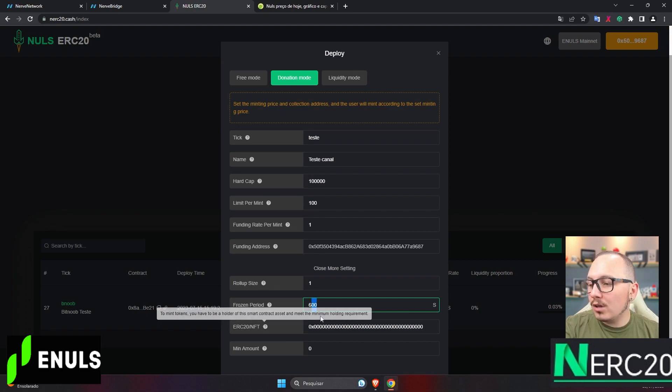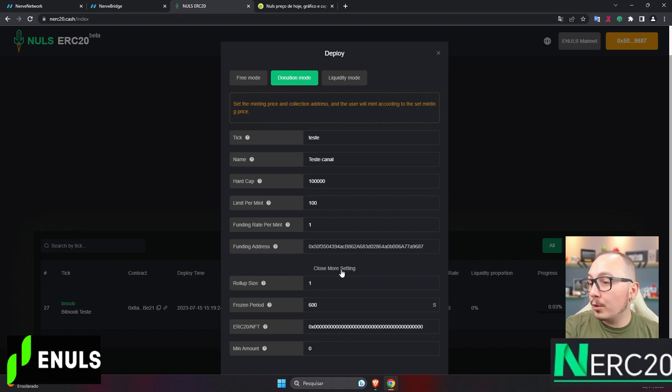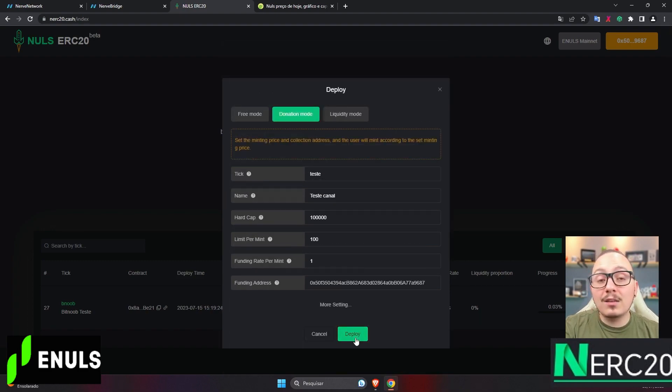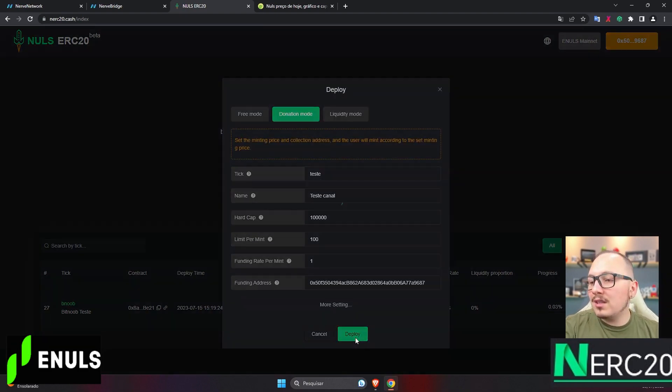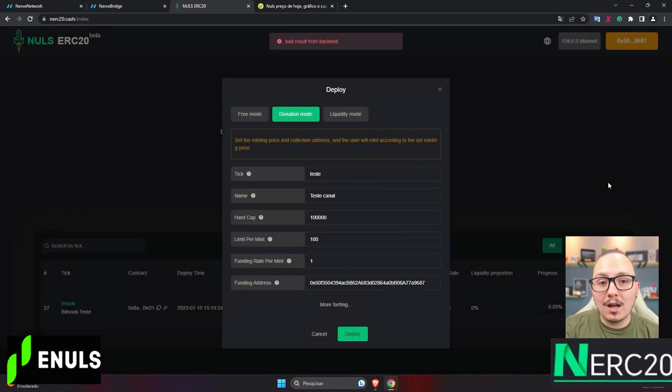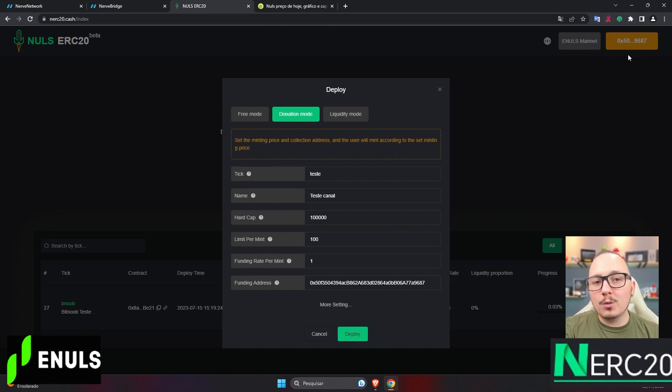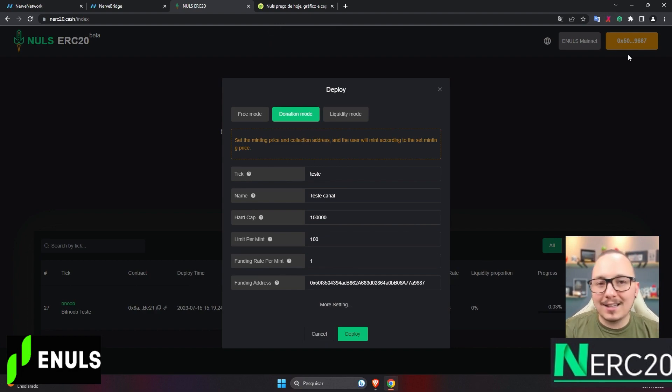These other options here are a bit more complex to explain in this video, but you can leave them at their default settings. Basically, by clicking deploy, a popup will open in your Nowbox wallet for you to confirm the creation of this token. In my case, the popup didn't open because I don't have the 10 nulls in this wallet.